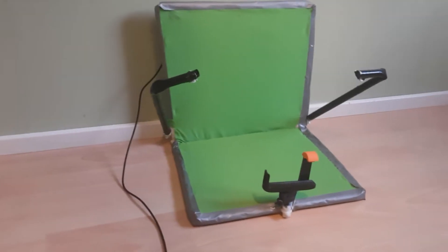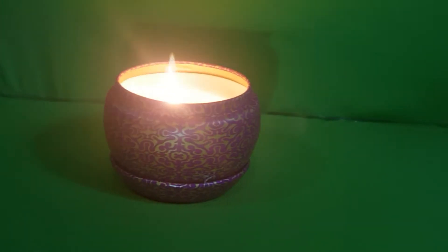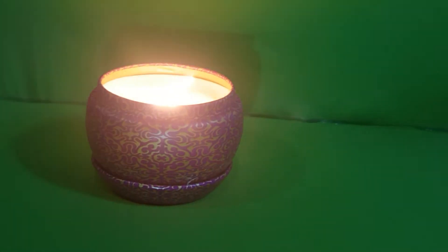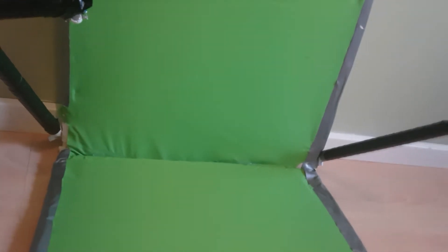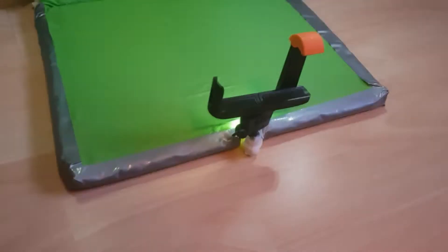In this video I will show you how to make a green screen setup for products and smaller objects. Let's get right into it.